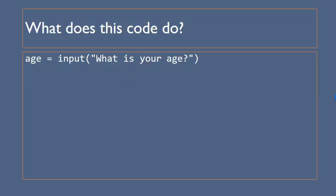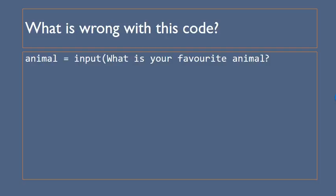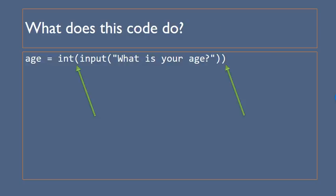And again here we've got the same with age but what we want to do with that is we want to be able to make sure we can use it with numbers which we'll look at in a future slide. With this slide here you can see that there are multiple things wrong with it so for example there's no quotation marks for the text and also the brackets at the end of input hasn't been closed.